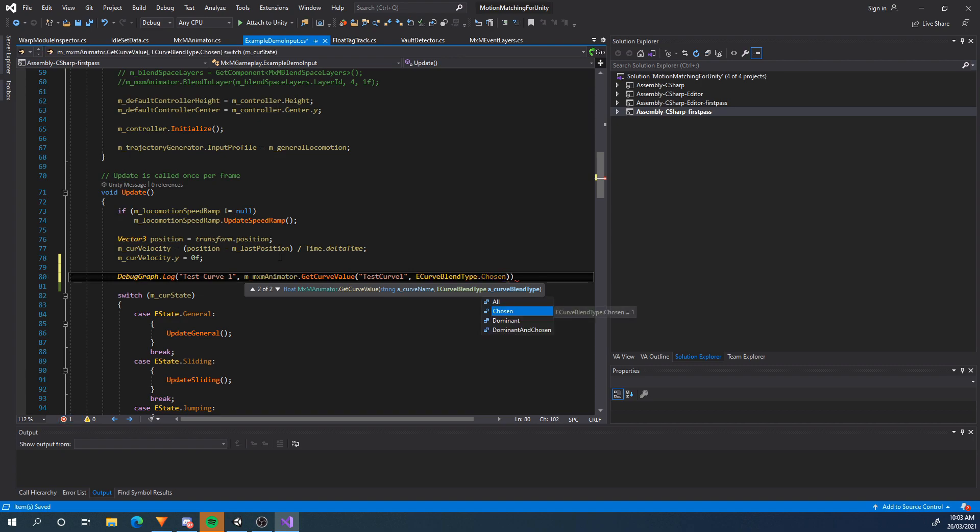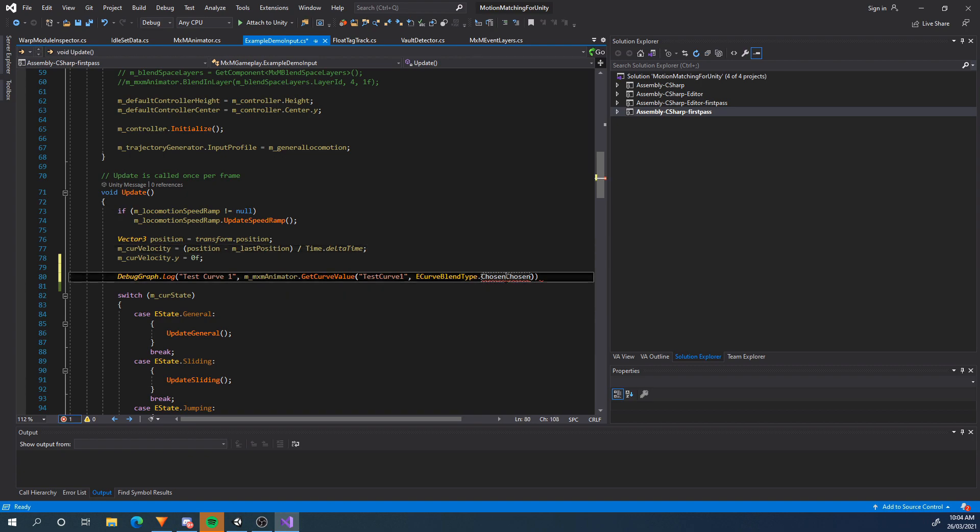So this is kind of a performance thing or what animations do you want to extract the curve from. There's four options. You've got chosen, dominant, dominant and chosen, and all. Basically if it's chosen it's going to extract the curve from the chosen animation that's been recently chosen by motion matching. The dominant is the animation with the most weight. You could use dominant and chosen and blend the two together. The final one is from every single animation and then it'll blend the curve value by weight. This is the least performant and the performance is different depending how many motion matching slots you have and how many are active. I'm going to go with chosen.